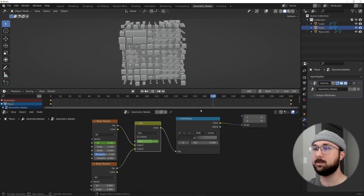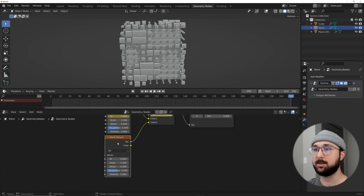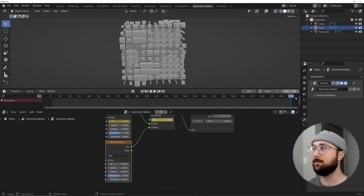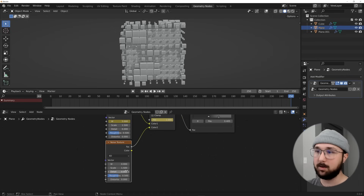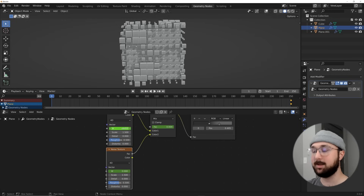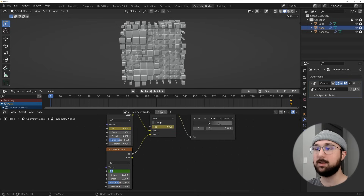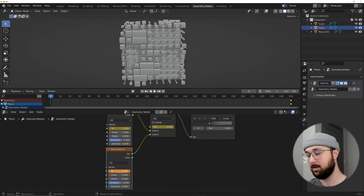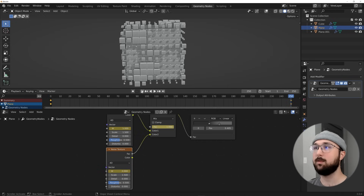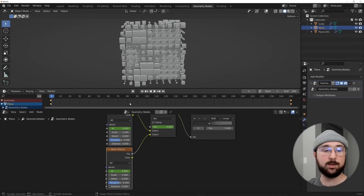Now you can see this W is changing: it starts at frame zero with W of zero, and at the very end ends at five. For this second noise texture, we want it to start at the very end at zero — basically where this one started. Hit I on the W, go to the very end, and because this one ended at positive five, make this one negative five. Hit Enter and set the keyframe.